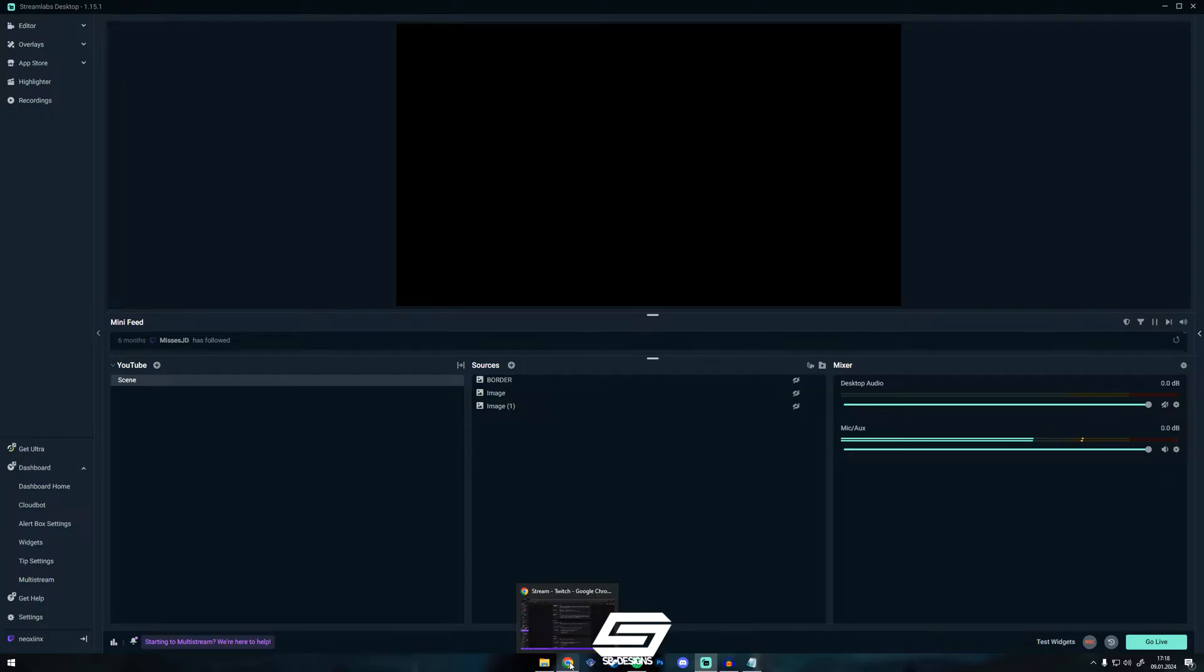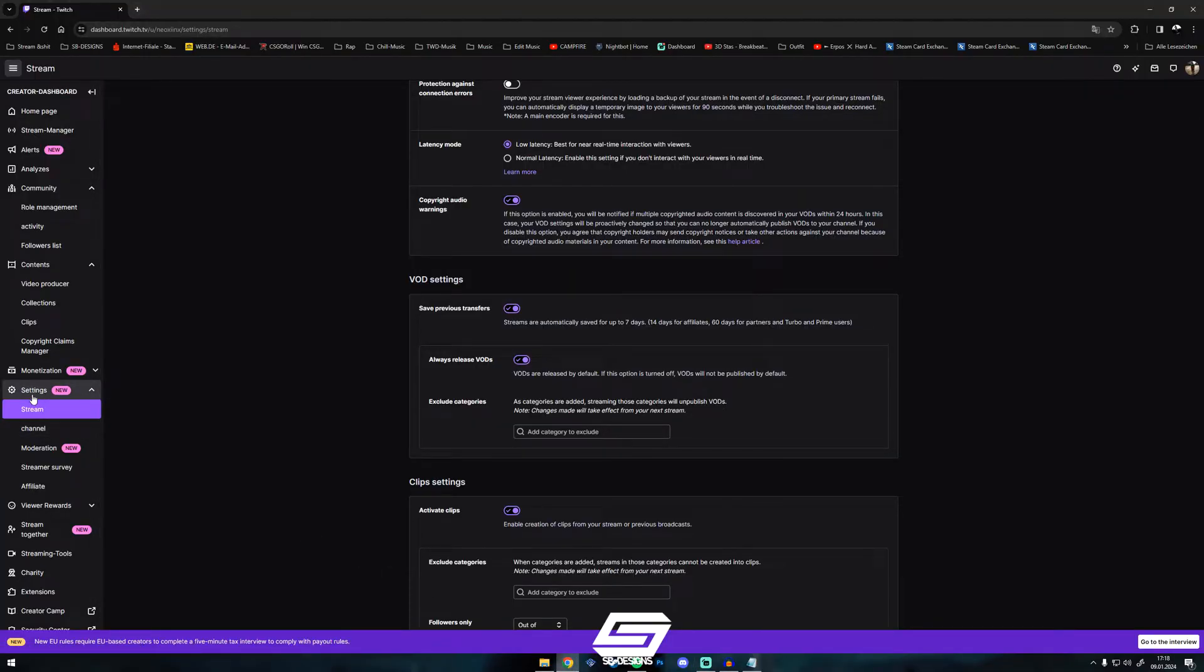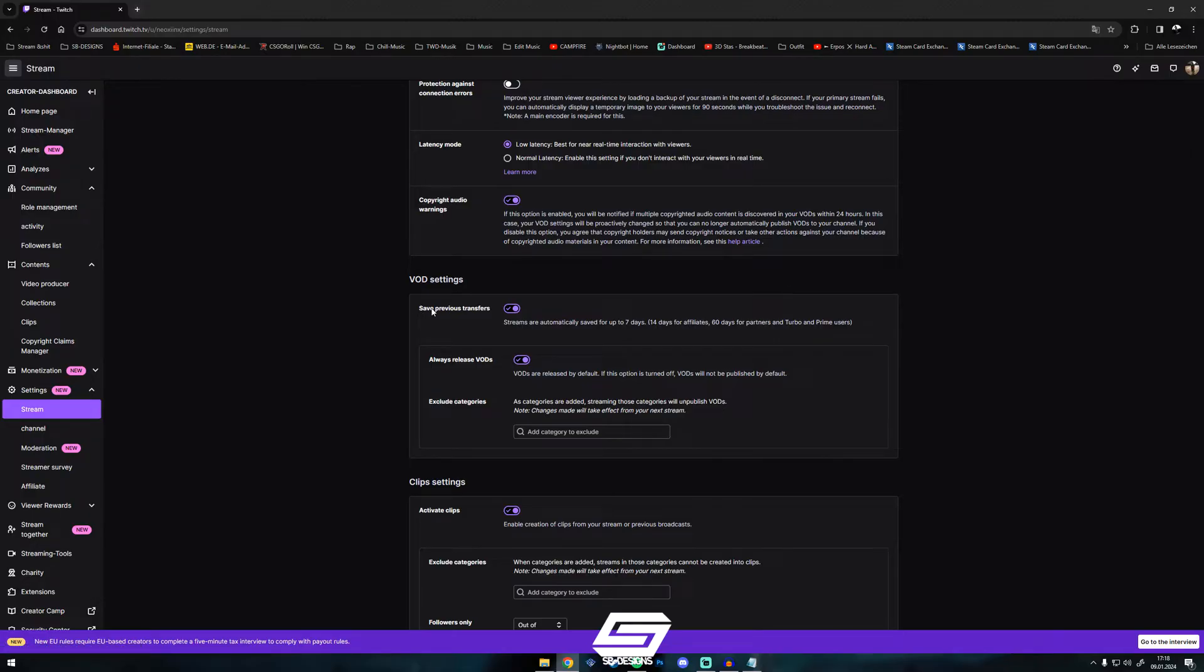If you haven't already enabled your VODs, first thing you're going to do is go to your Twitch Creator Dashboard, go to Settings, Stream and enable Save Previous Transfers and Always Release VODs. Please enable this.